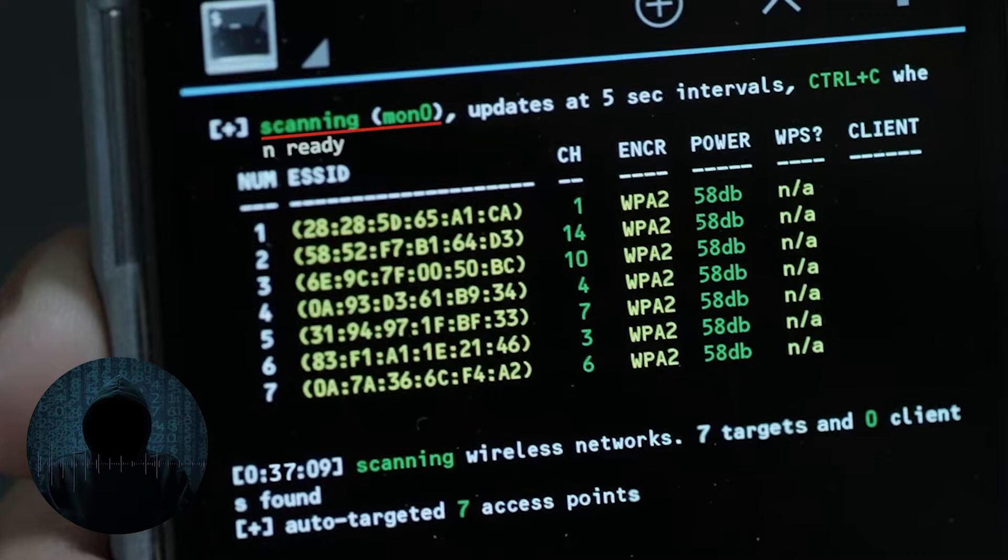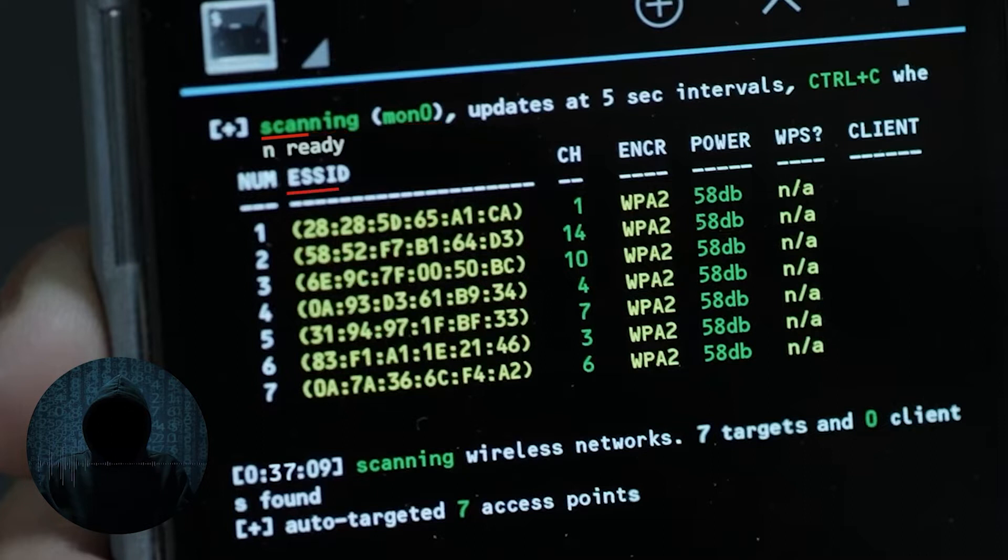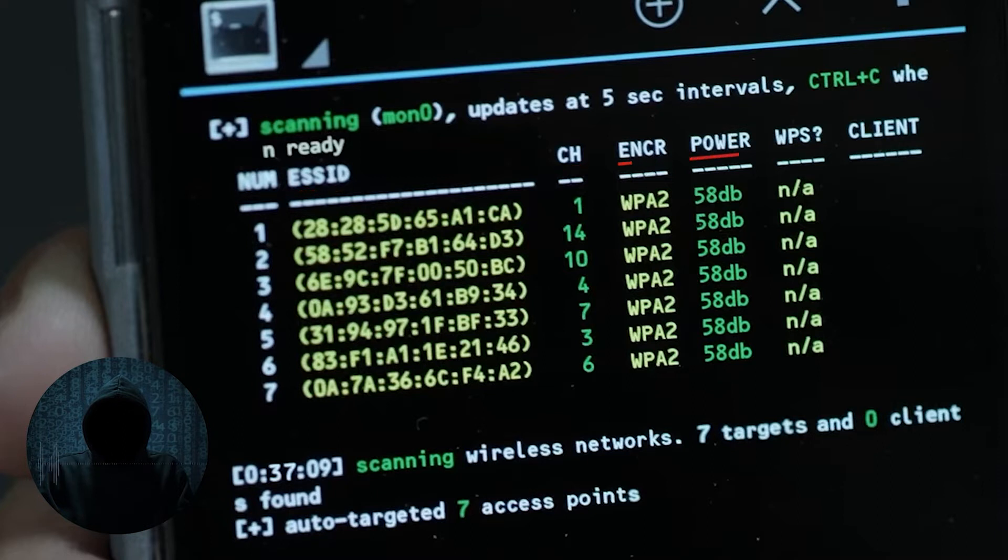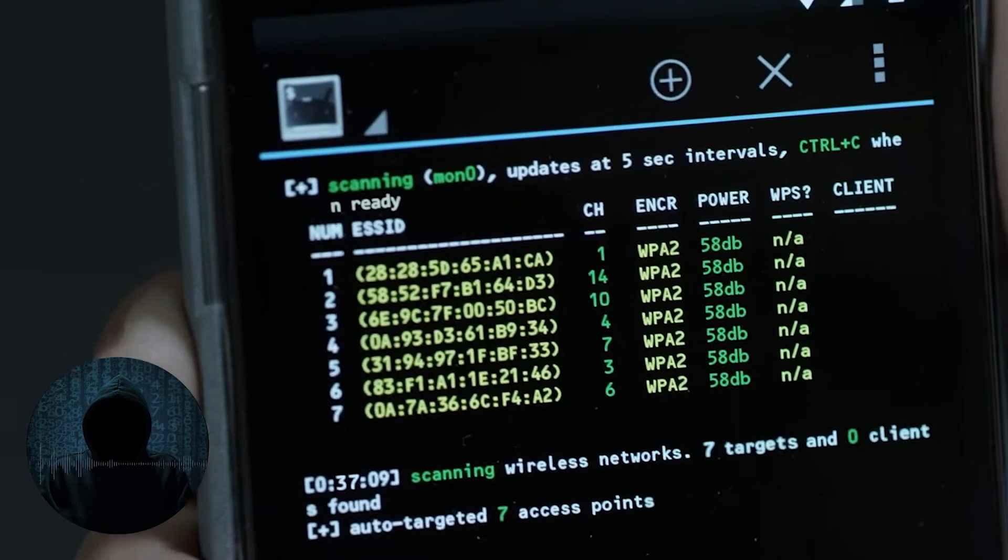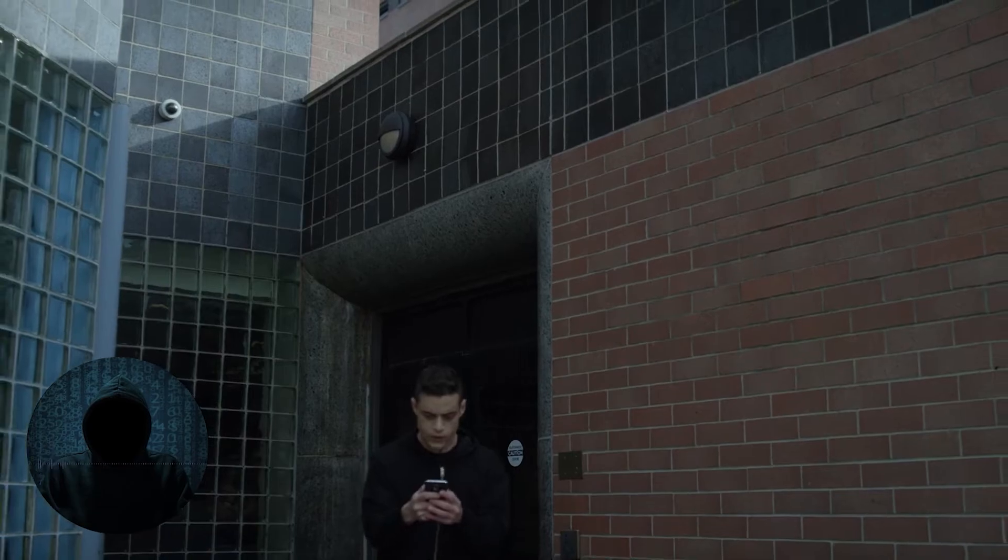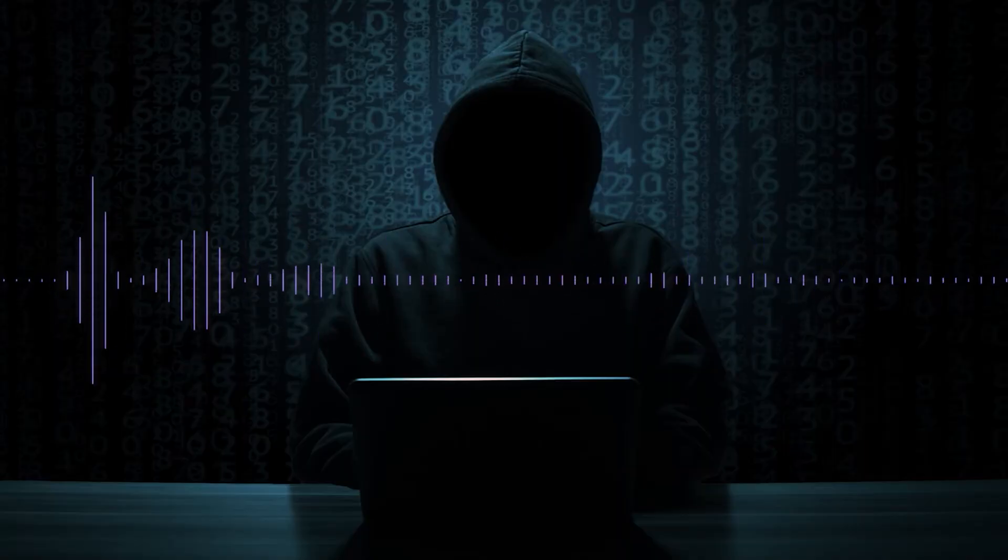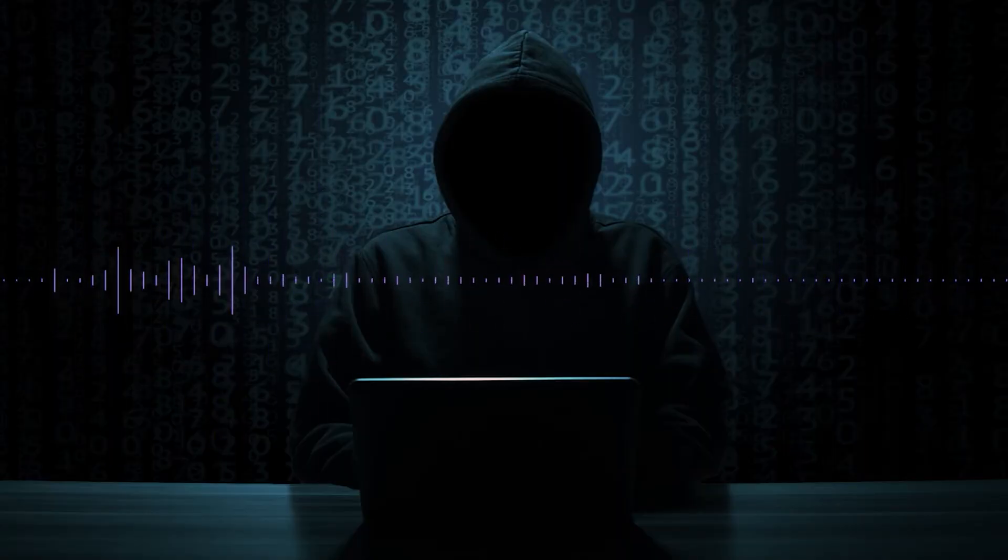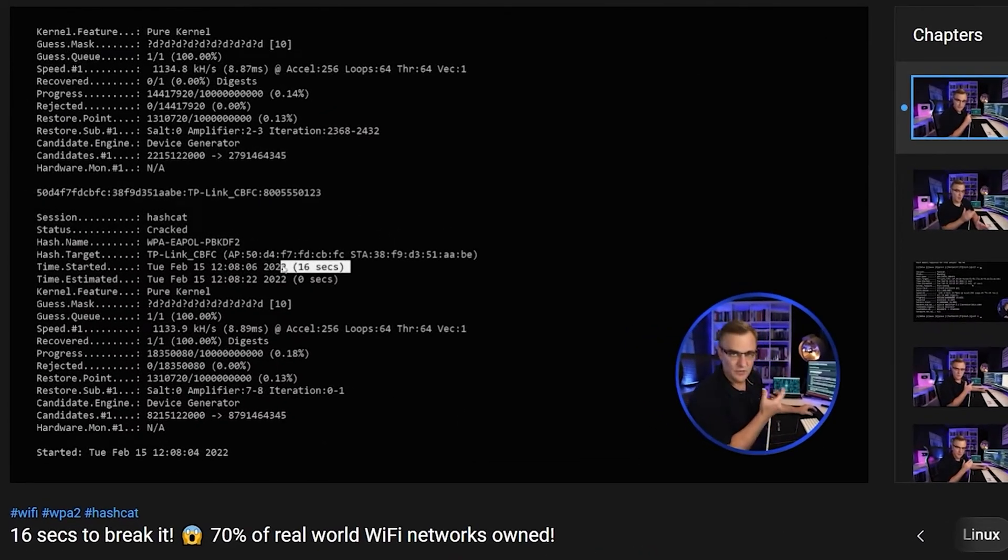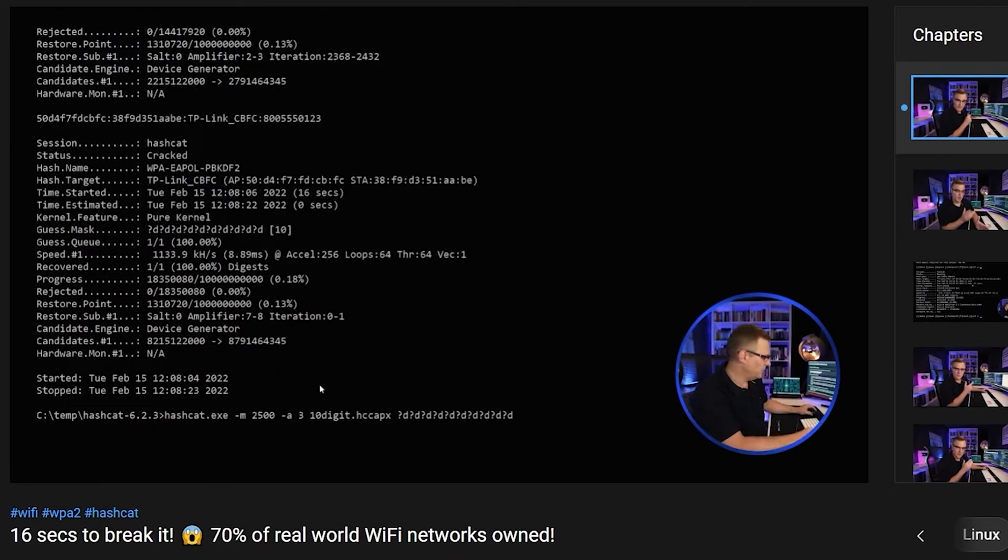What you can see here is that he's scanning on mon0, so that's the interface. Notice that he's pulling up, it says ESSIDs, but these are really the BSSIDs, which are essentially the MAC addresses of all of the APs, the channel that they're on, their encryption, and their power. He sees, 'Oh damn, they're all WPA2. It'll take me days to be able to crack it.' And that's accurate. You can crack WPA2s, but it's a time-consuming process. Can't do it in 30 seconds or three minutes, unless you watch my video where I show you how to do it in 15 seconds.